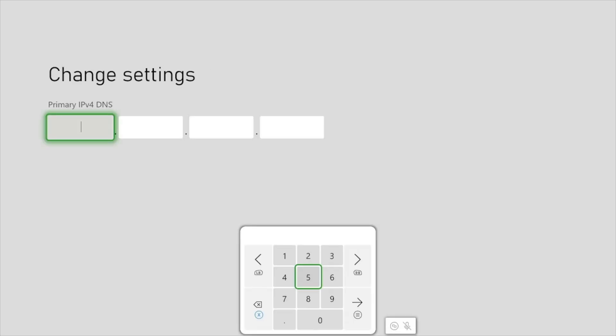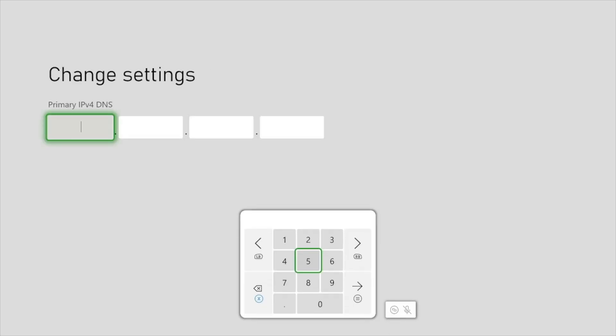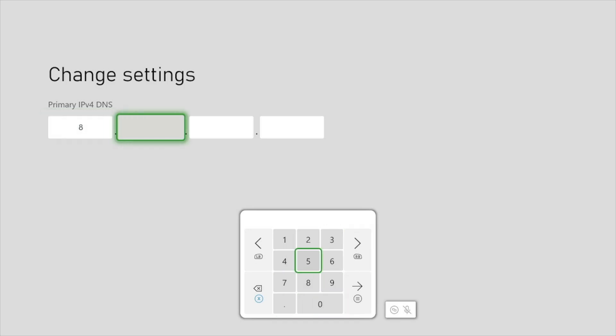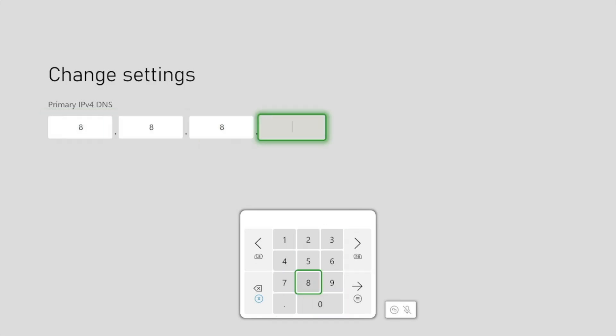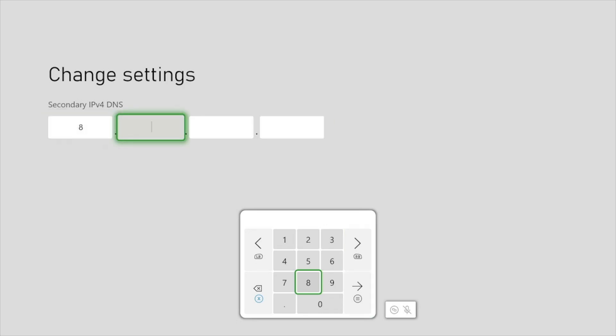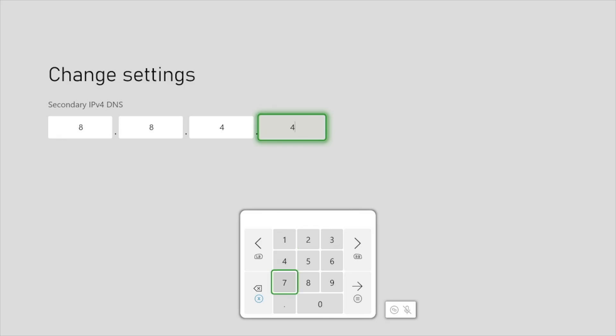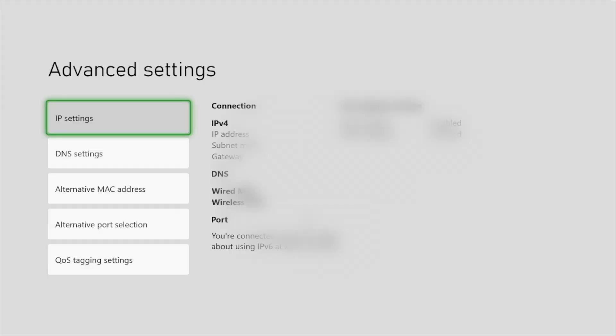And now you can change DNS. So right now I'm using the Google DNS which is 8.8.8.8 for the primary and secondary is 8.8.4.4. So you can either use the Google DNS or you can also try the Cloudflare DNS.